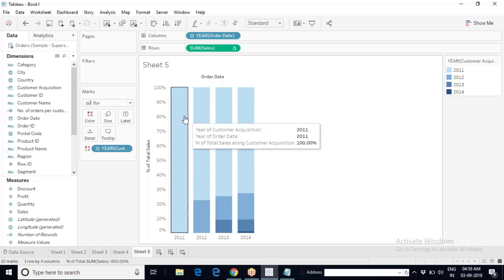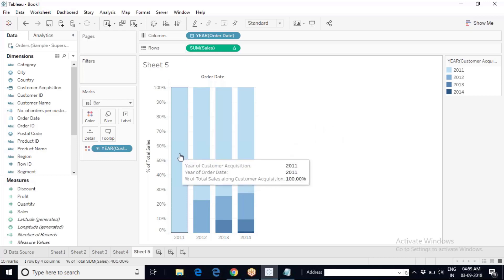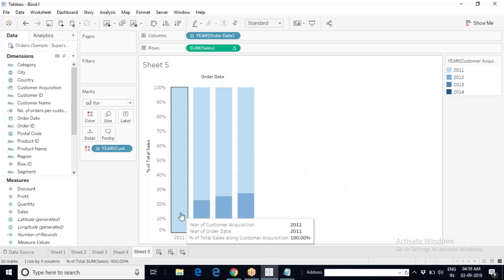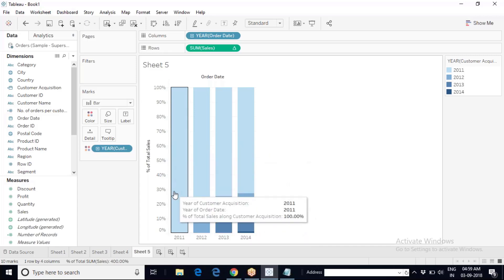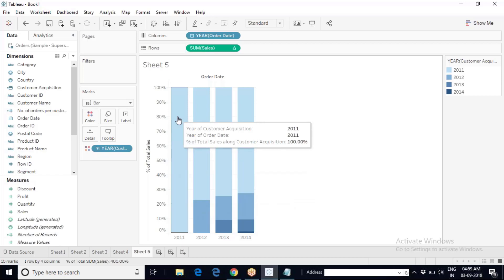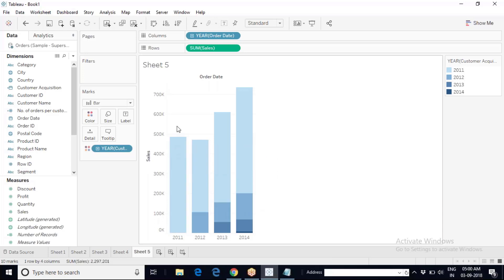The business of Sample Superstore was established in 2011, and we have data for four years: 2011, 12, 13, and 14. Let us consider the sales that happened in 2011 to be a hundred percent — overall sales of 484,247 happened in 2011. This sales is because of the customers who came and made purchases with Superstore in 2011, the year when the business was established.